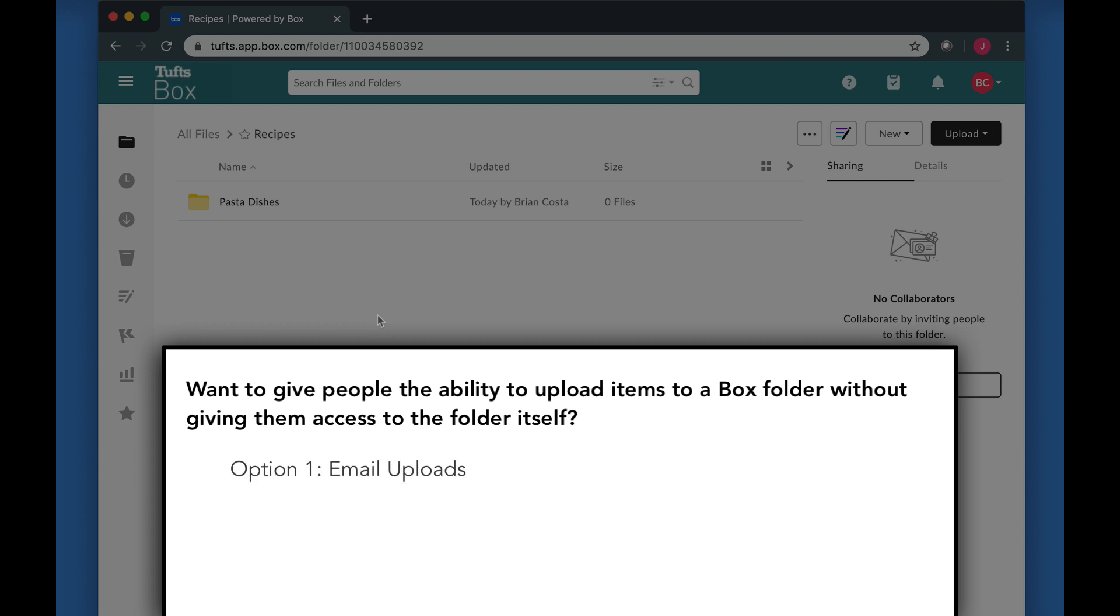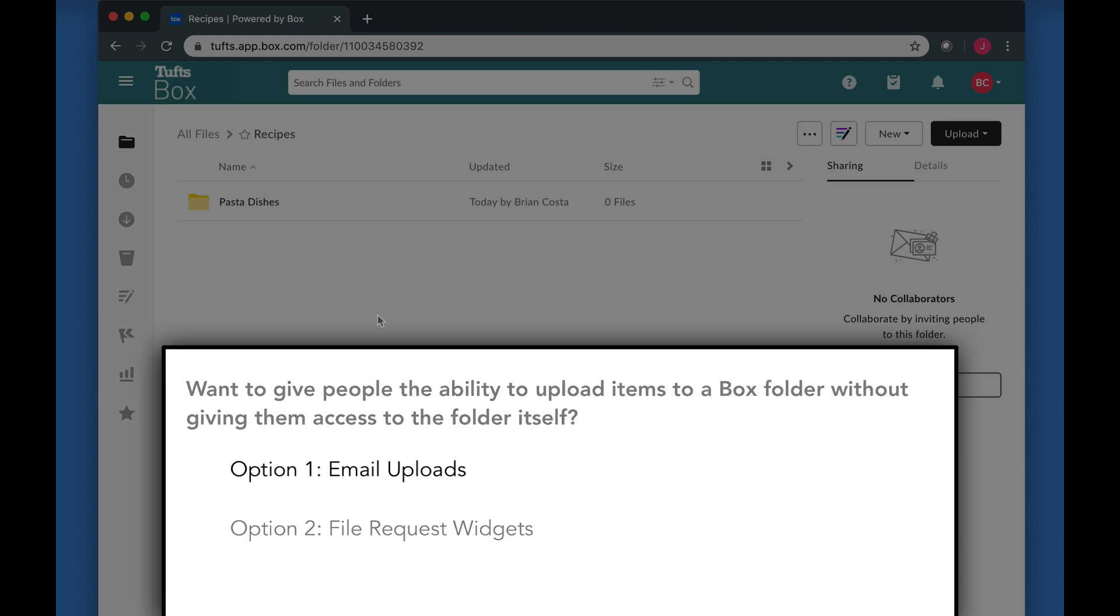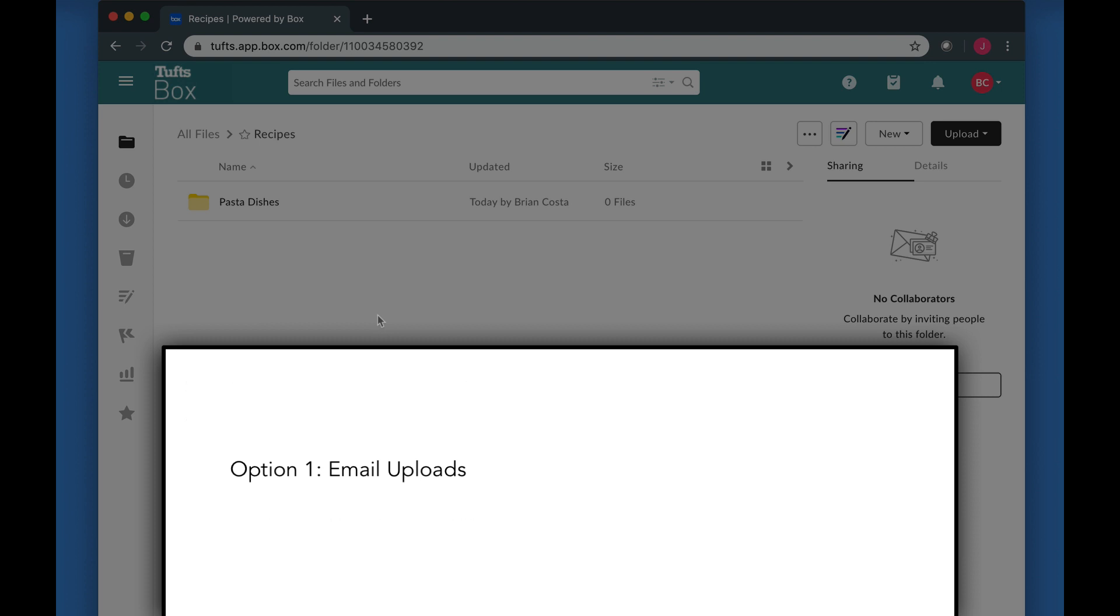One option is to enable email uploads. Another is to use file request widgets. This video covers how to enable and use email uploads to Box.